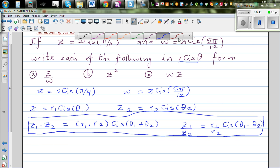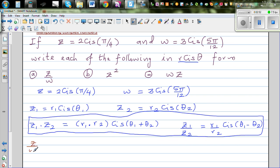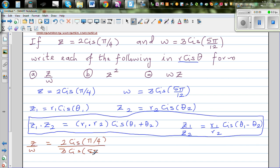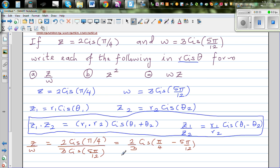For part a, we have z divided by w: that is 2 cis(π/4) divided by 3 cis(5π/12). Using the division formula, this gives 2/3 cis(π/4 − 5π/12). We'll do this without a calculator. Converting π/4 to twelfths gives 3π/12, so we have 3π/12 minus 5π/12.